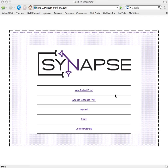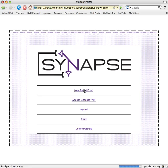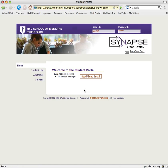So first you click on the new student portal from the Synapse Exchange homepage. You log in by typing your Kerberos ID and password.